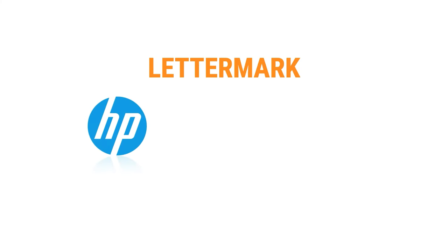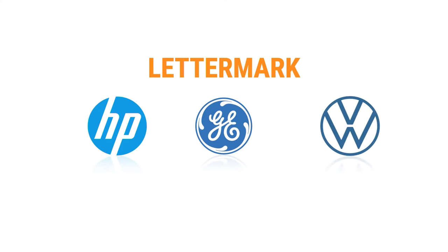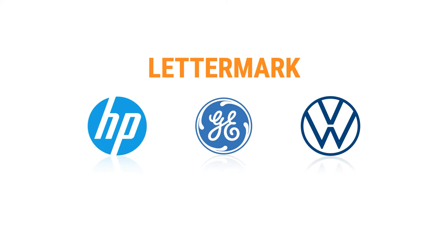Letter marks are exclusively typographic. These types of logos use initials of the company name as a symbol to represent their identity.